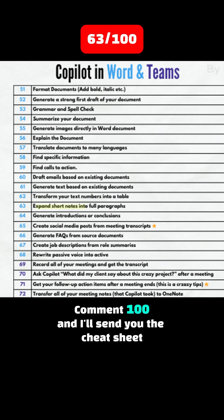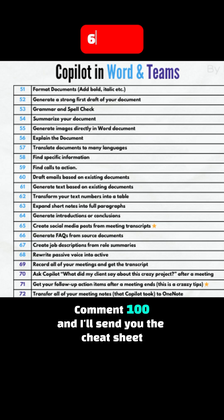Tip 63: Expand short notes into full paragraphs. Tip 64: Generate introductions or conclusions. Tip 65: Create social media posts from meeting transcripts. Tip 66: Generate FAQ from source documents.